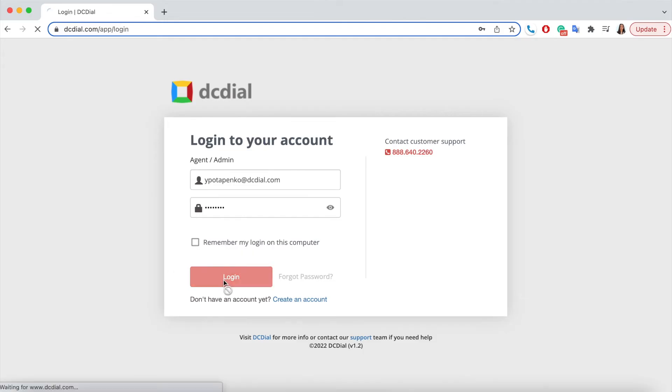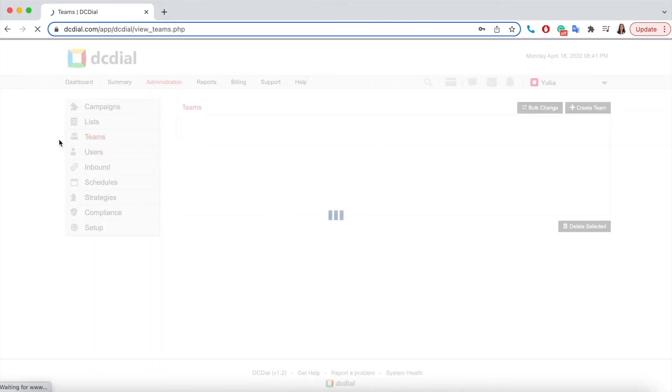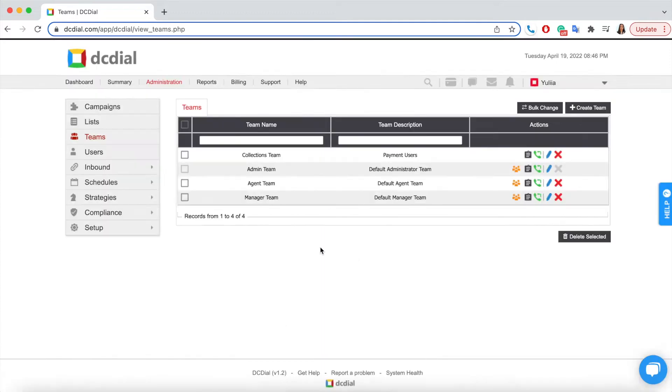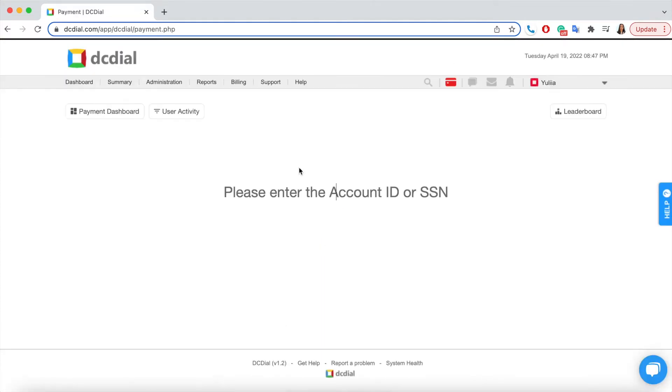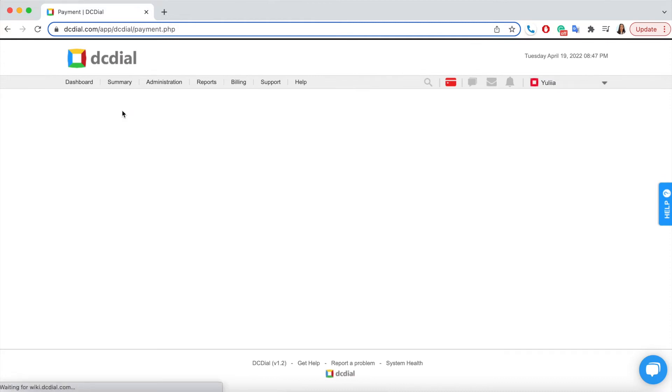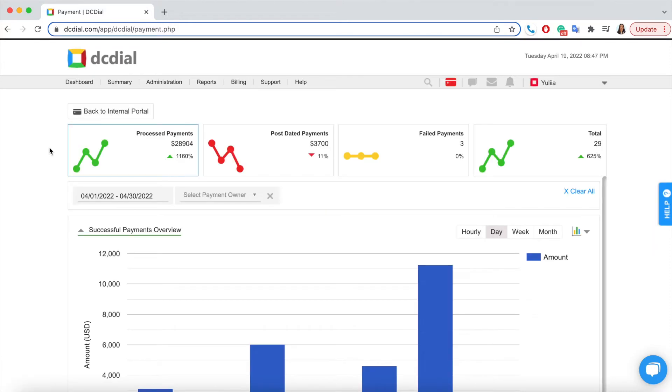To access the Payment Dashboard, log in to the admin portal and click on the Payment icon. Next, select Payment Dashboard from the available options.